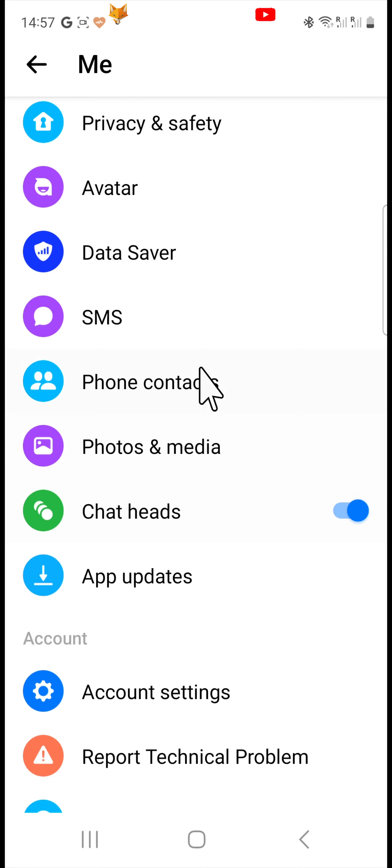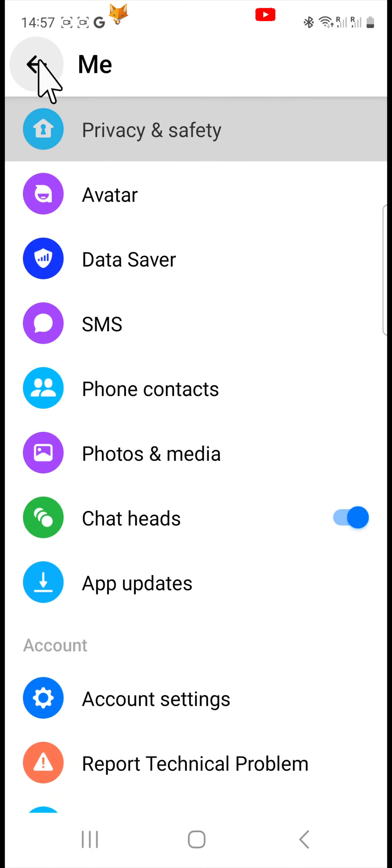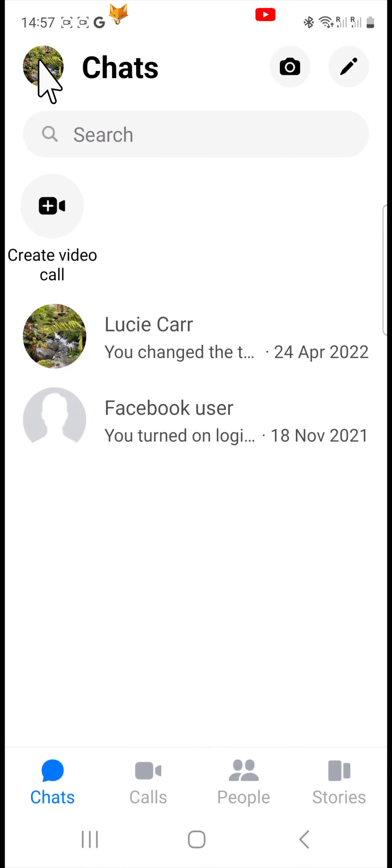If you want to open a chat head for a specific chat, you can hold down on the chat and then choose open chat head from the options.